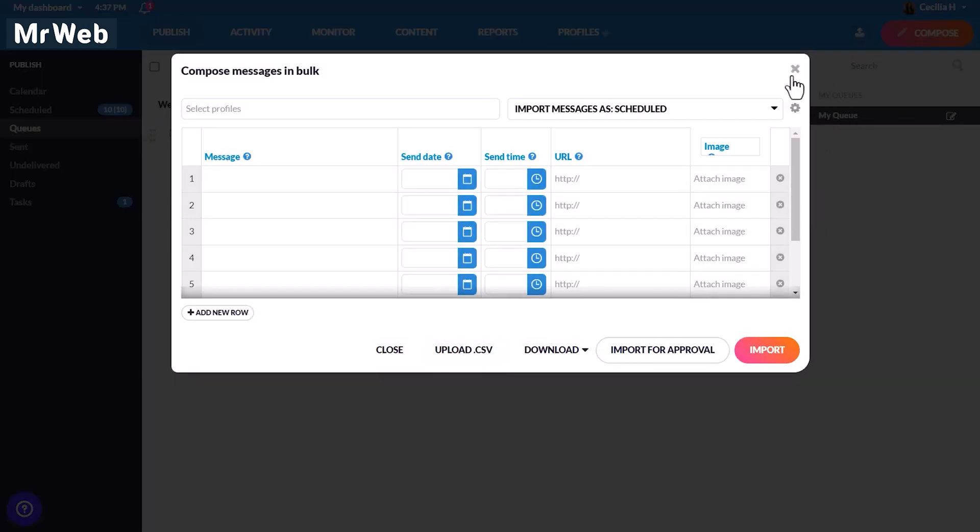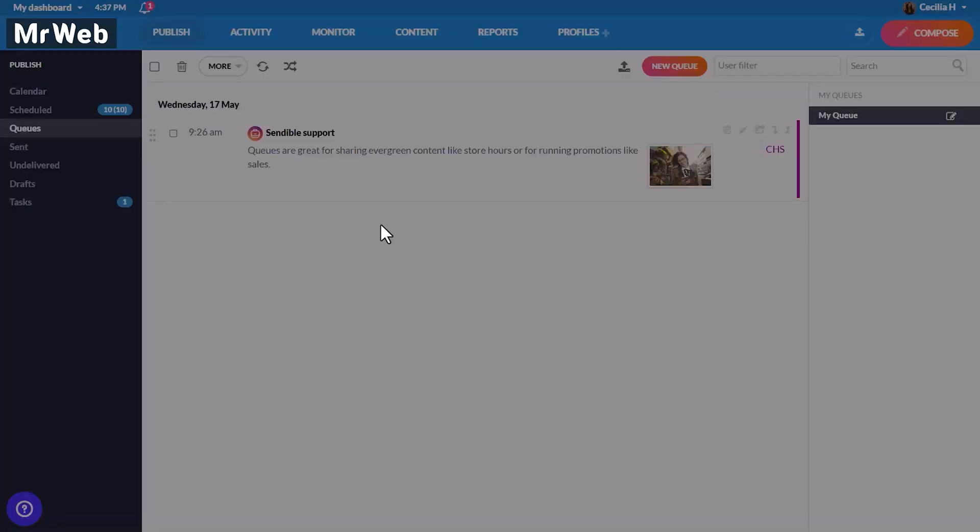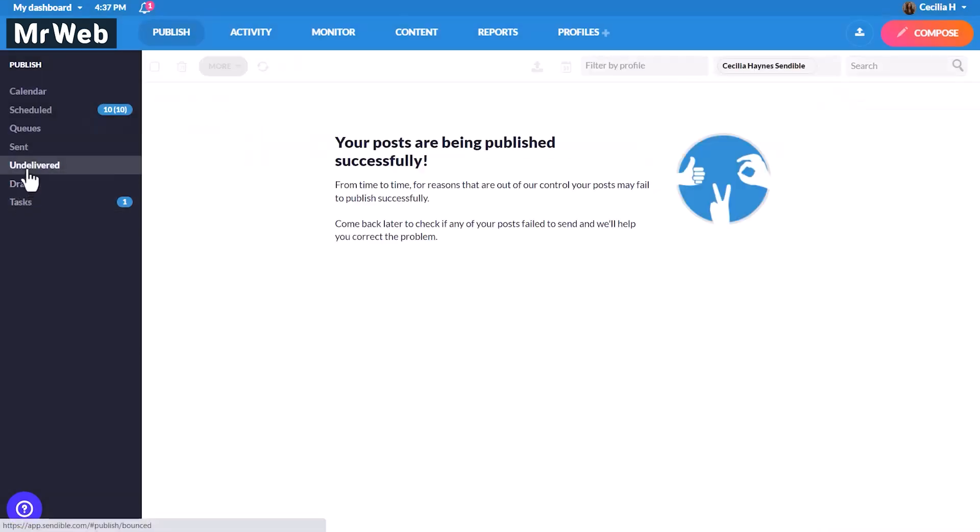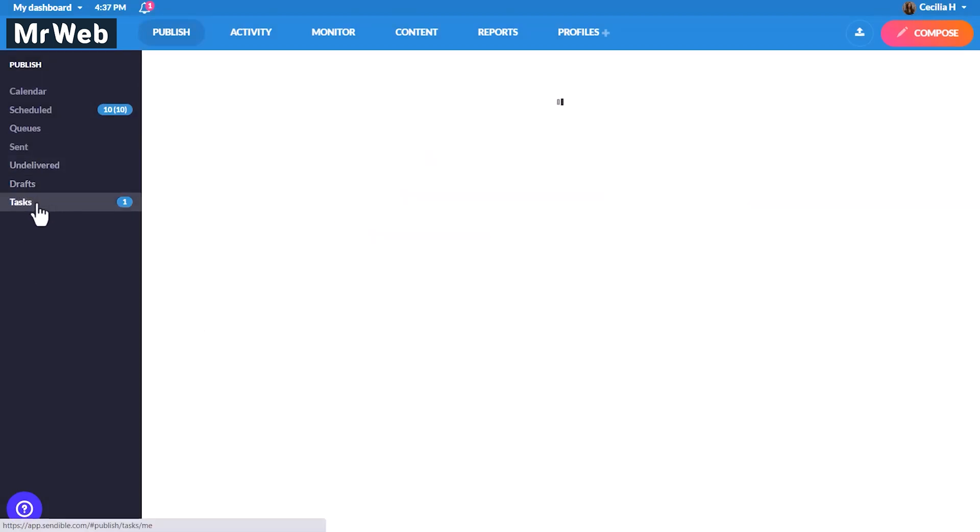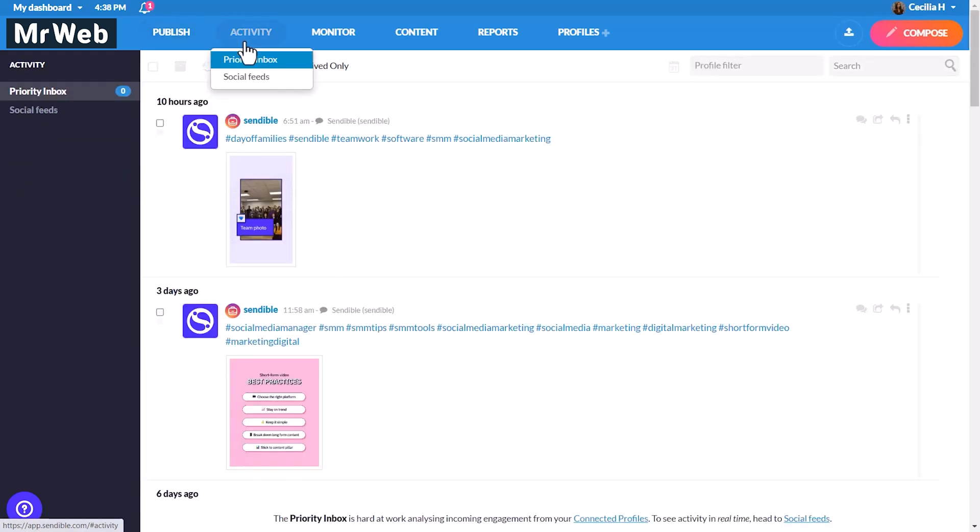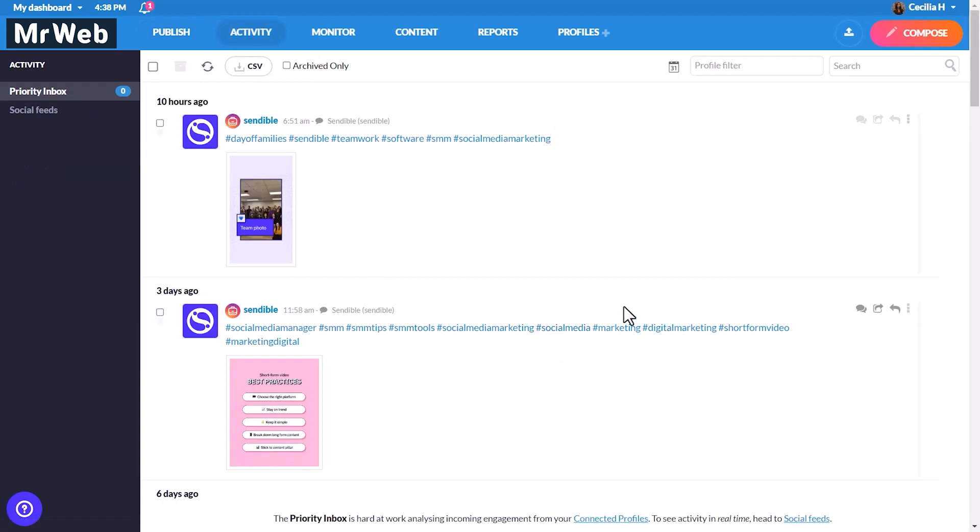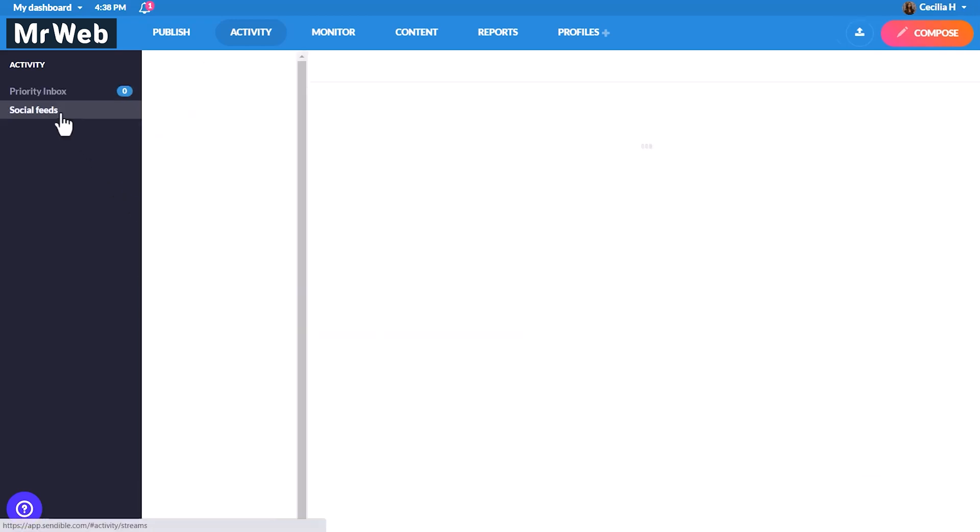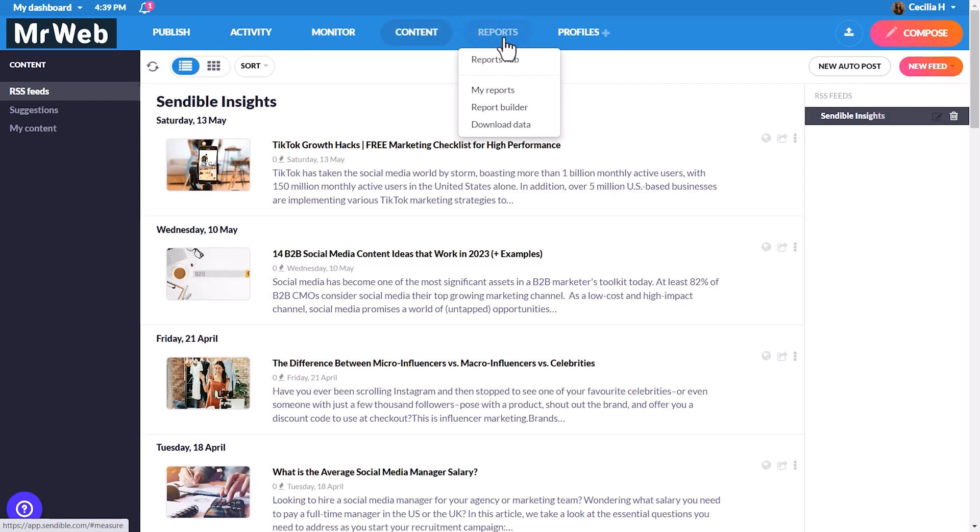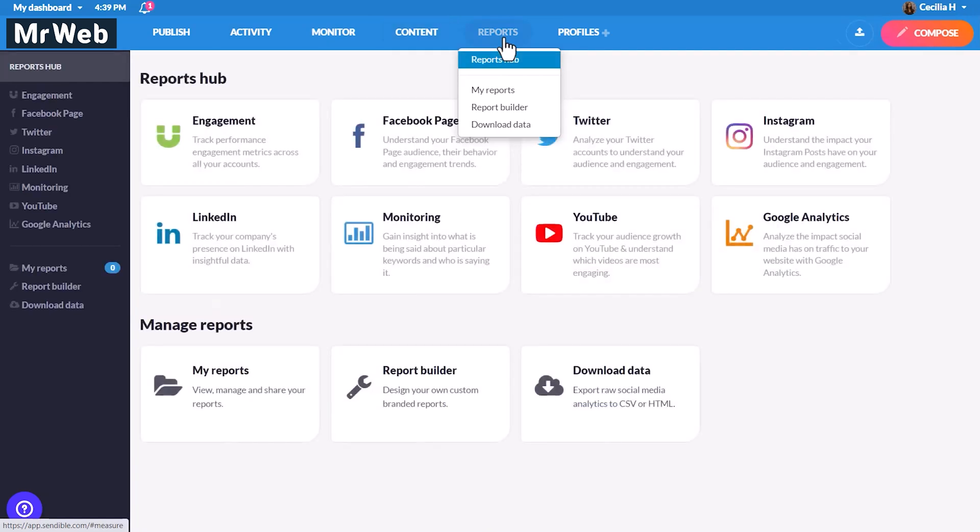You can quickly fix any bounce post issues by heading to the undelivered section, and tasks let you keep track of any posts that need approval. Head to Activity to interact with your audience. The Priority Inbox shows you an aggregated view of all the incoming activity from connected accounts. If you'd like to see comments, replies, and direct messages in real time, head to Social Feeds.